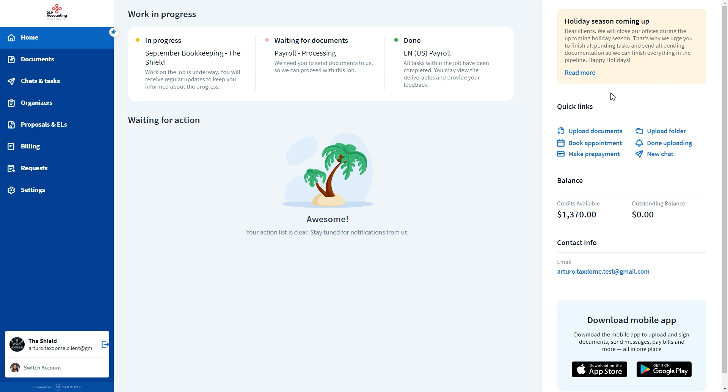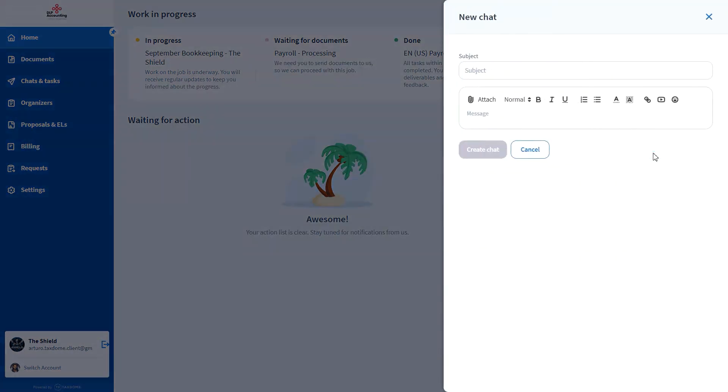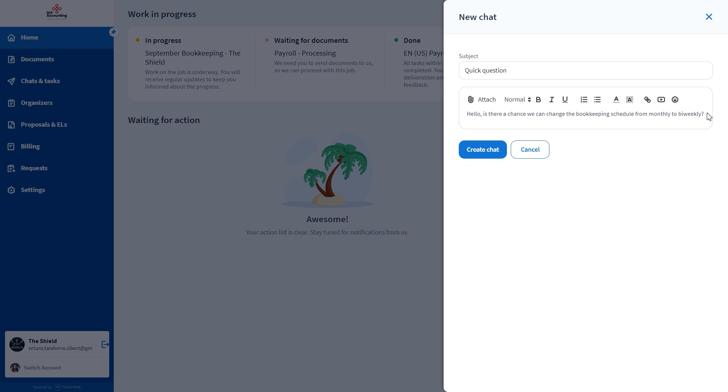One of the best ways to keep in touch with your clients is through chat. While they can always reply to existing threads, they can also initiate new ones with you. To do that, they only have to click on the New Chat button. On the pop-up window, they just have to write a subject and start chatting away.